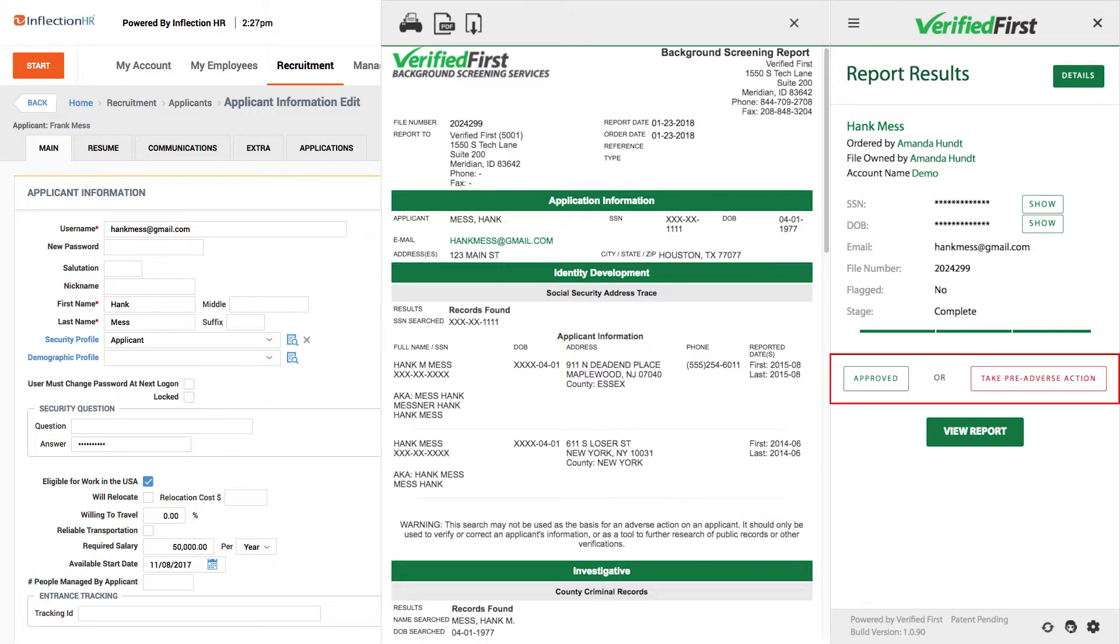From this screen, you can choose to approve the candidate for hire or begin the adverse action process using our built-in templates that include the legally required documents.